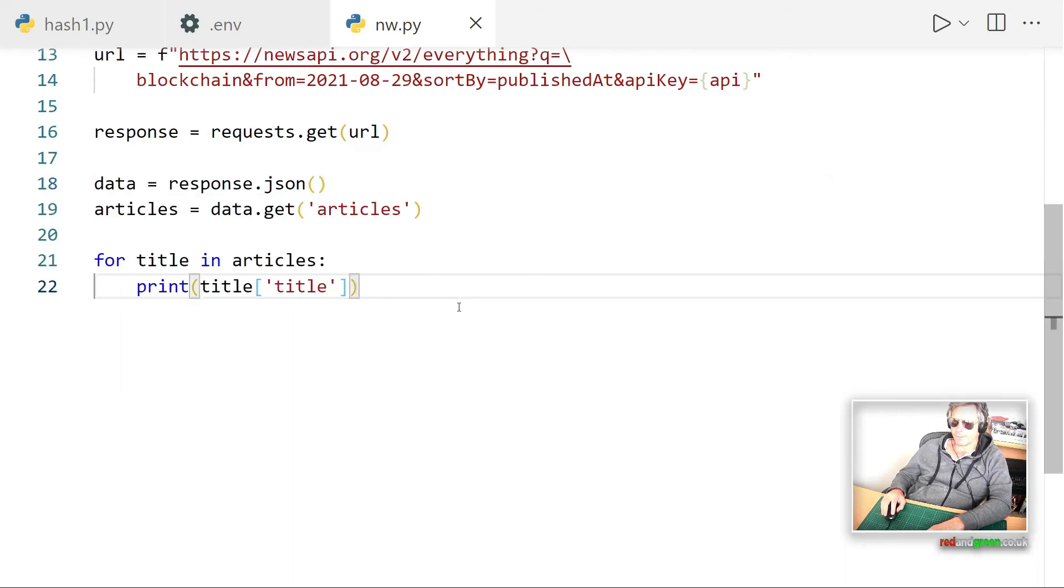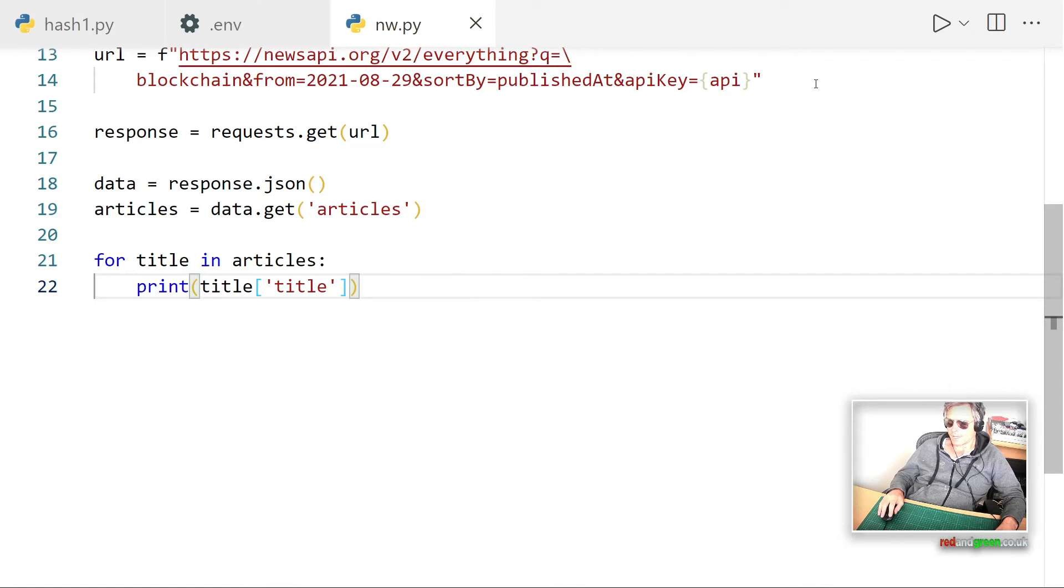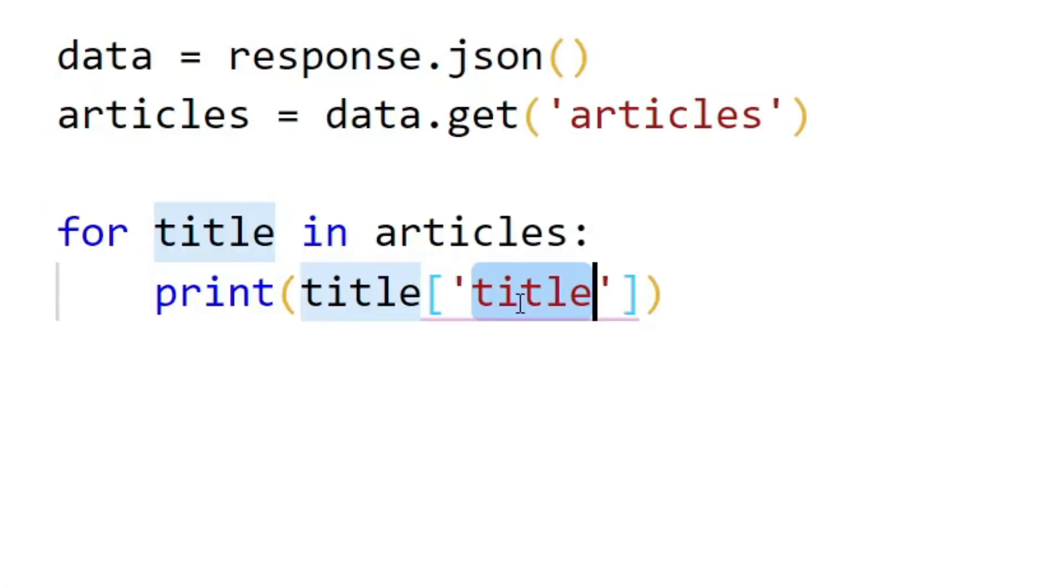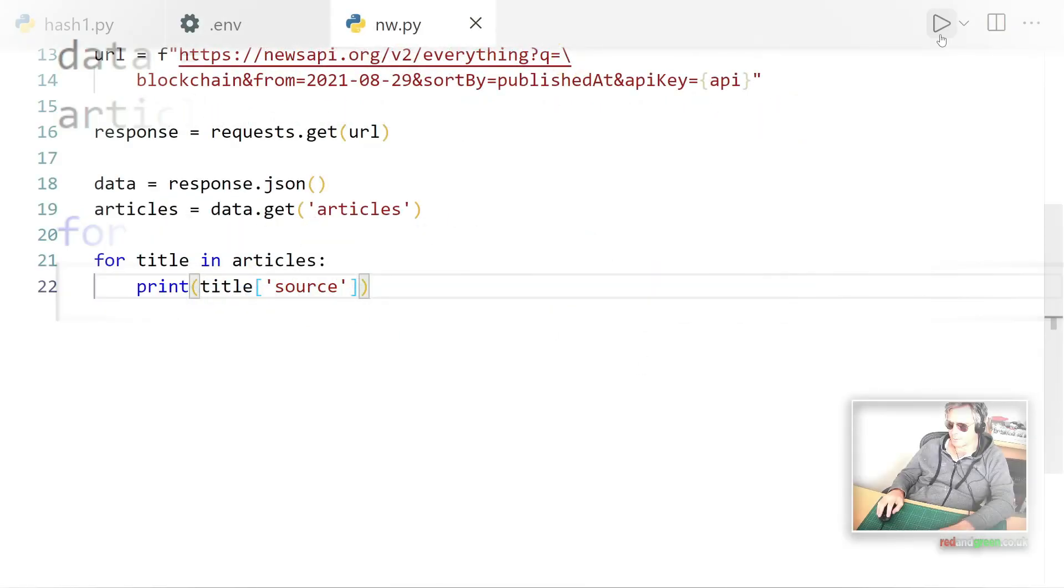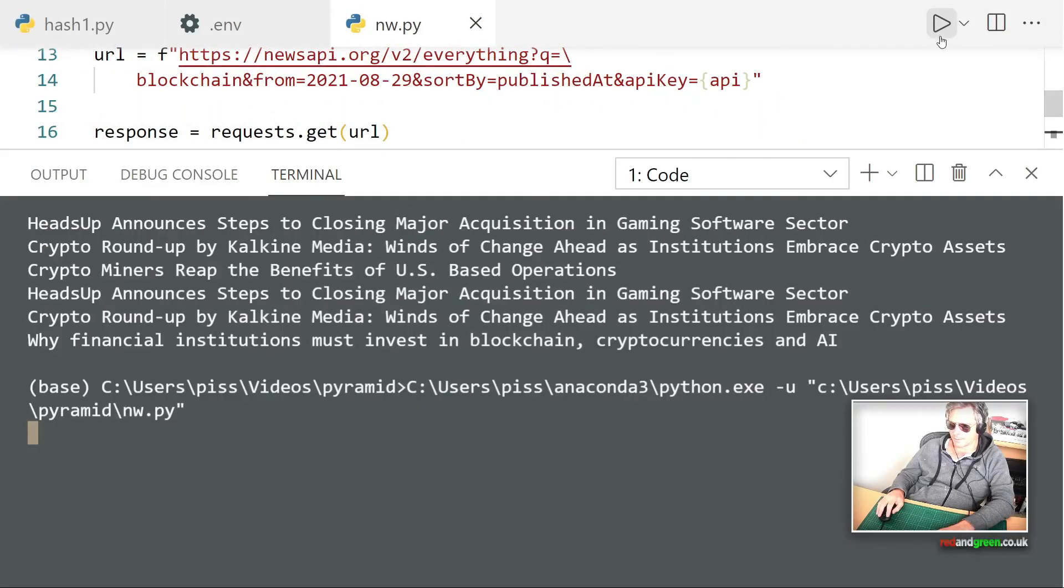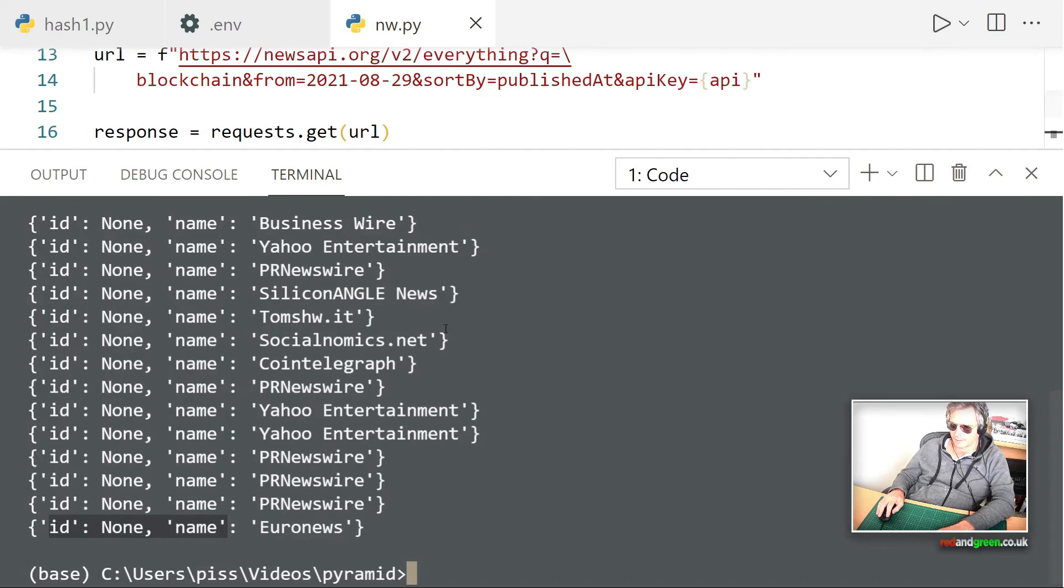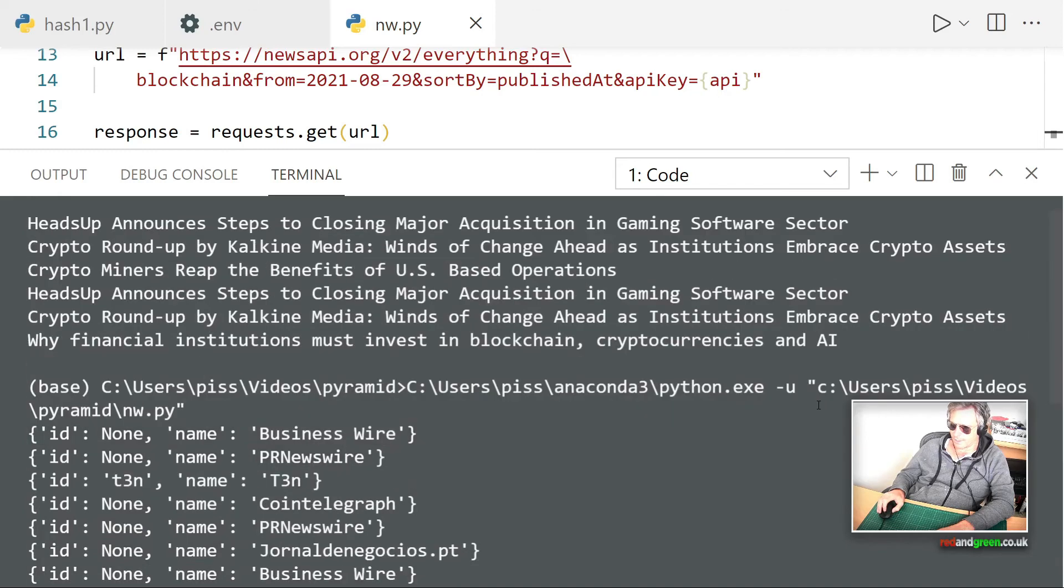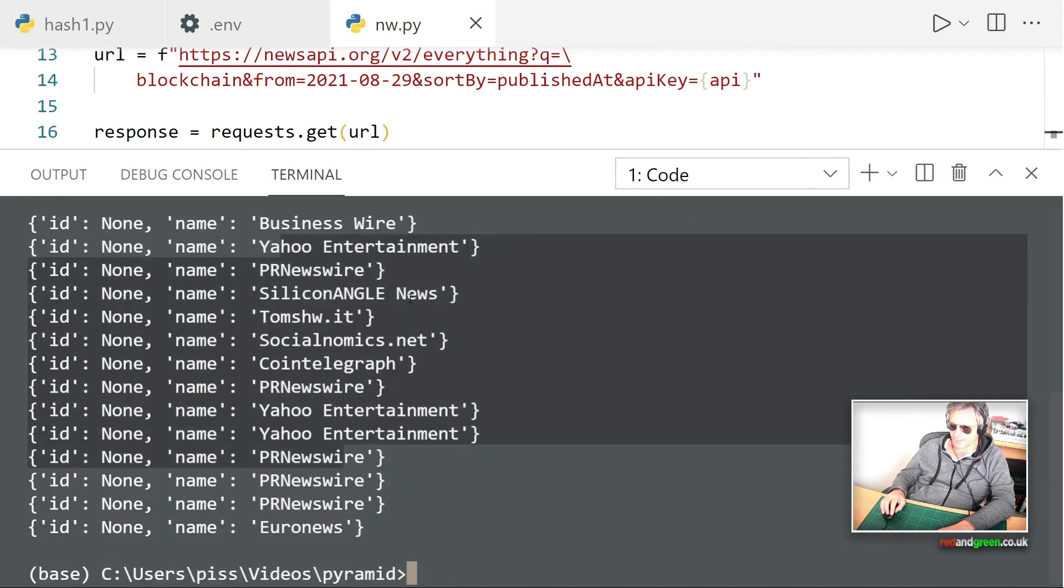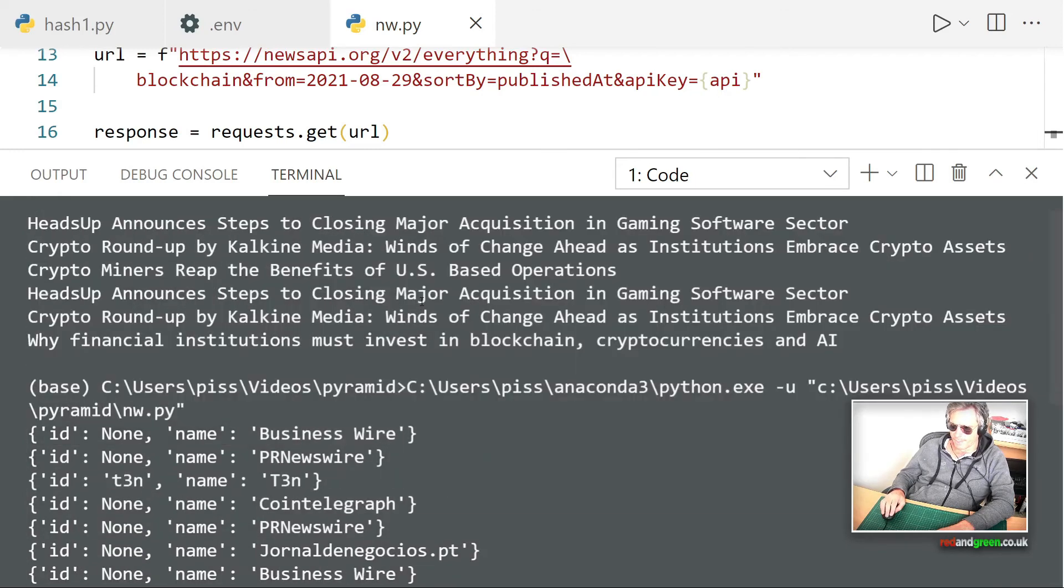And if we wanted the full article, then we would just proceed. And instead of printing the title, we would print... actually let's just change that to source because I know that was available as well. There we go. The source: Business Wire, Yahoo, Coin Telegraph, Yahoo. Why have I scrolled right back up? I've only got so much in the history.